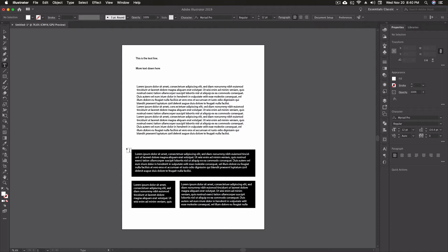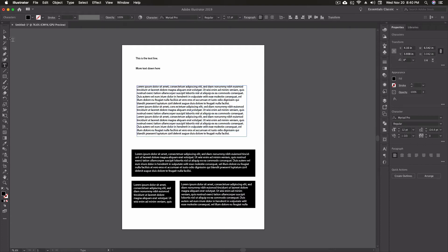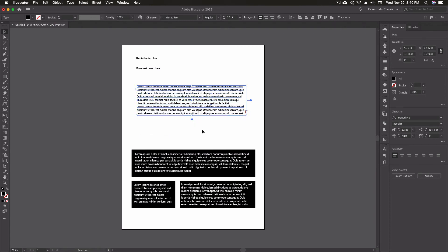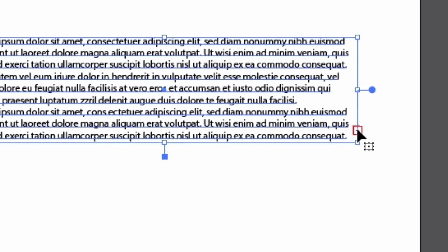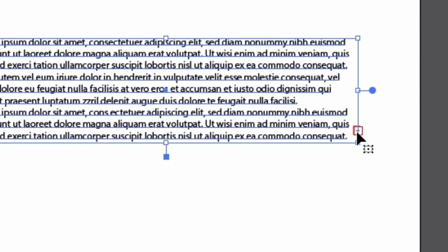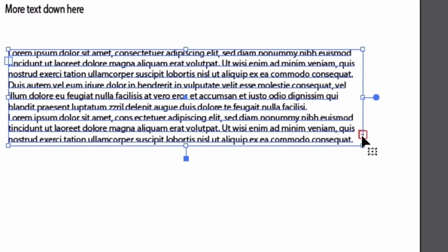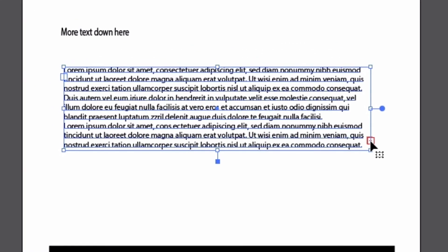A couple of key notes about paragraph text: if you take a paragraph text block and compress it, unlike the single-line method it doesn't shrink the text — instead it starts to hide text. That's what the little red plus sign means: it tells you there's hidden text in that block. Not a big deal with placeholder text, but if this were actual client text you'd want to pay close attention to it.